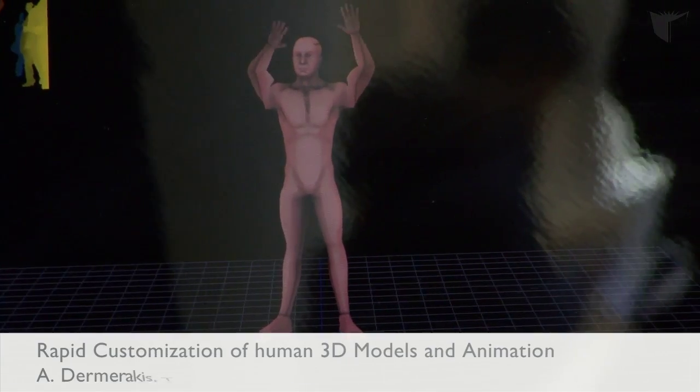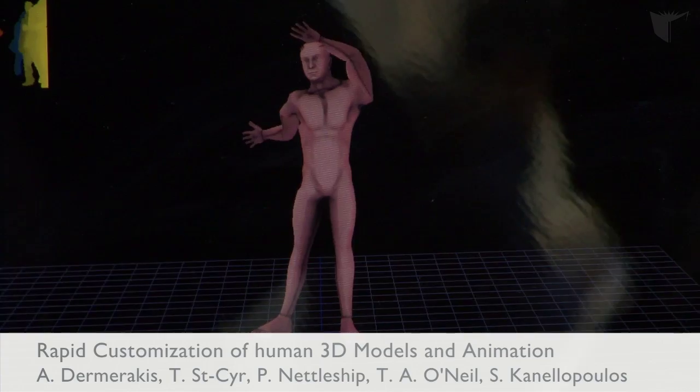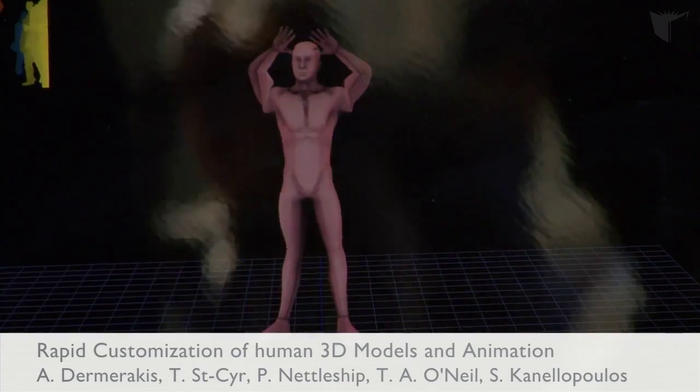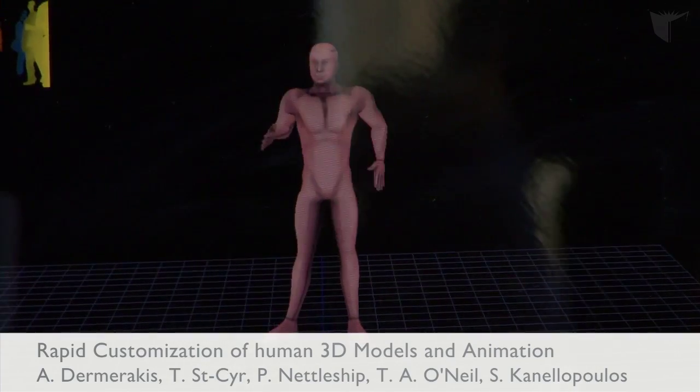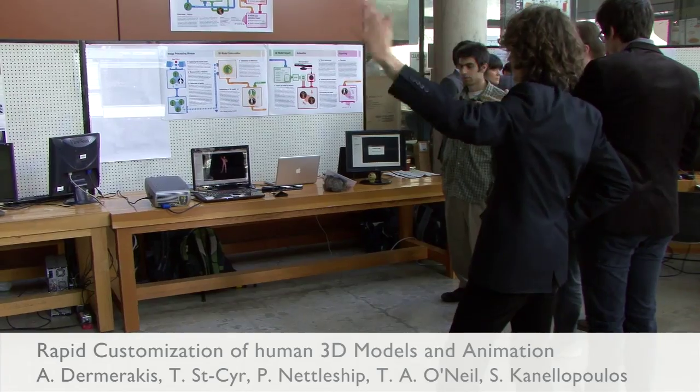Normally in the game industry when you want to build a model it takes a really long time because you have to use a suite of tools and it takes a lot of man hours. So with our tool, if you want a skinny model or a tall model, you feed it pictures of this type of person and then it generates the model in a couple of minutes.